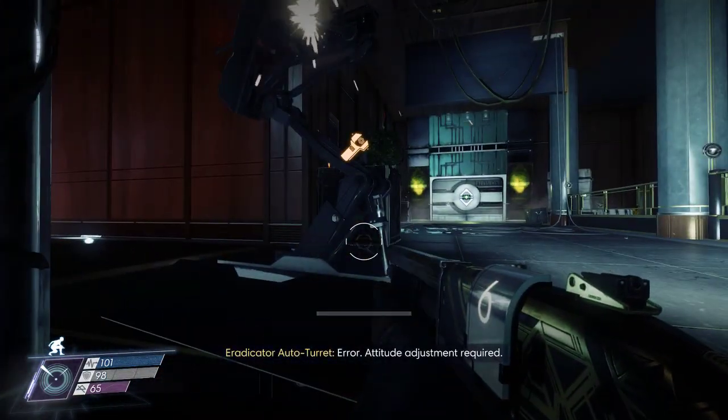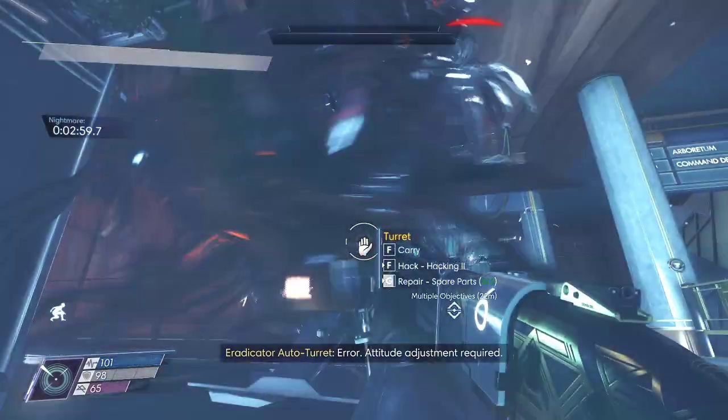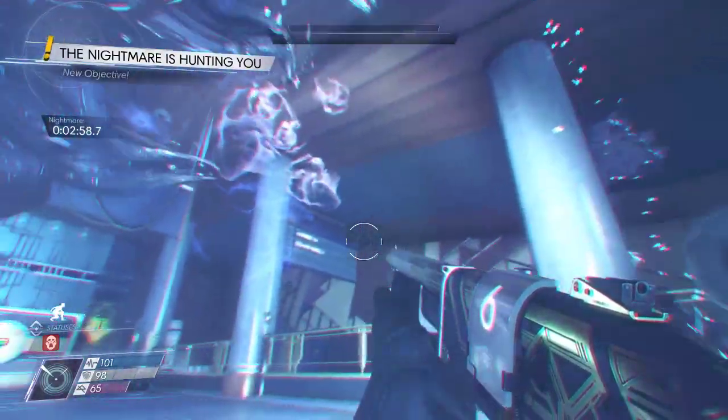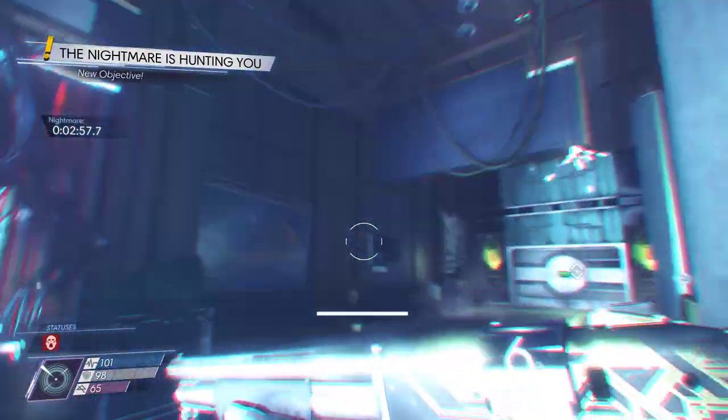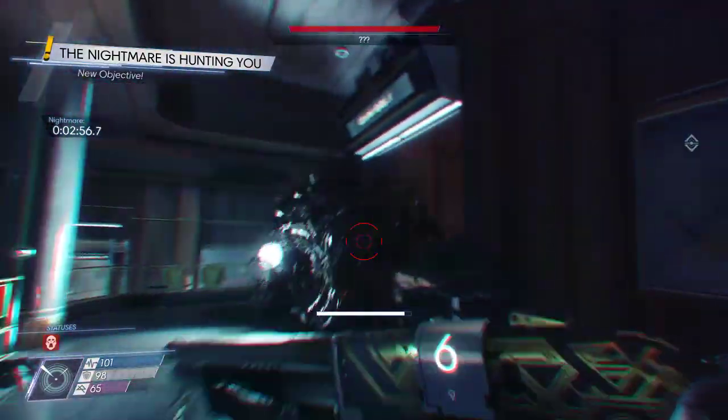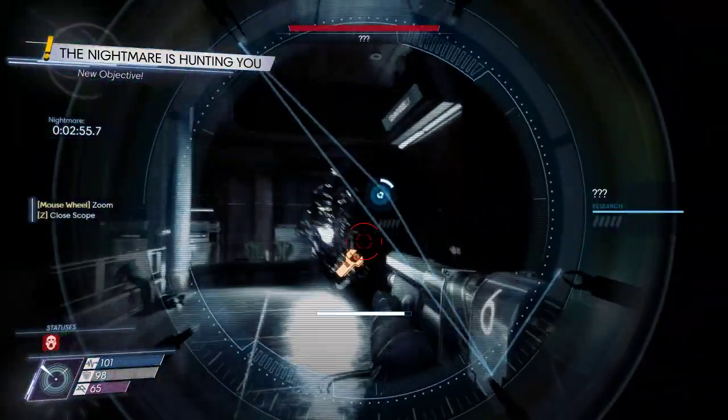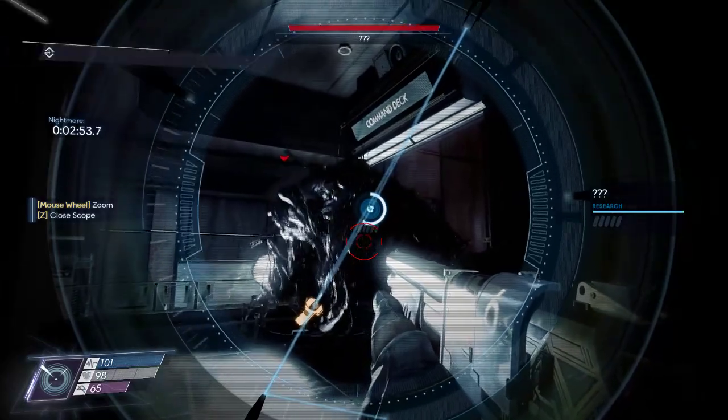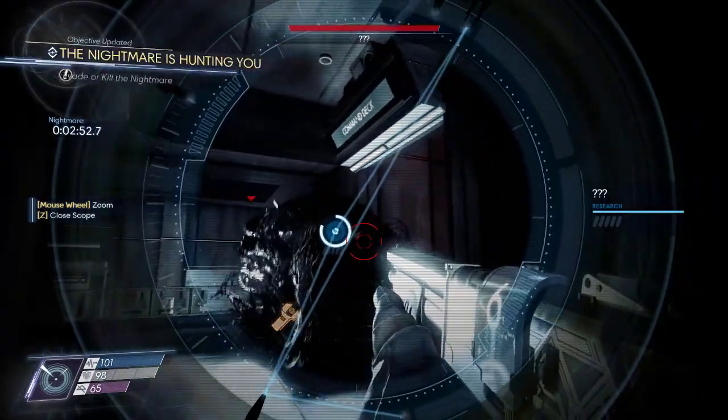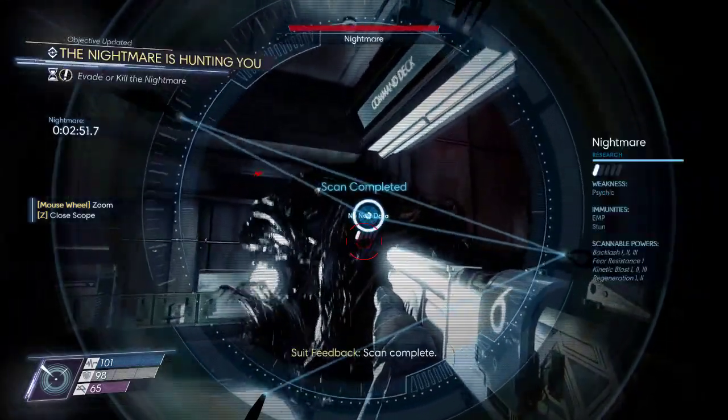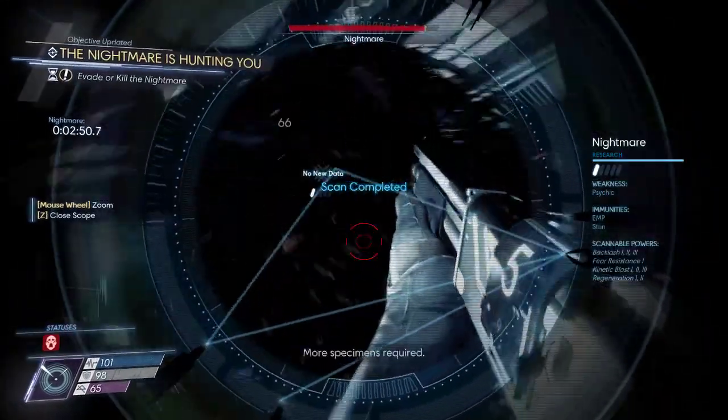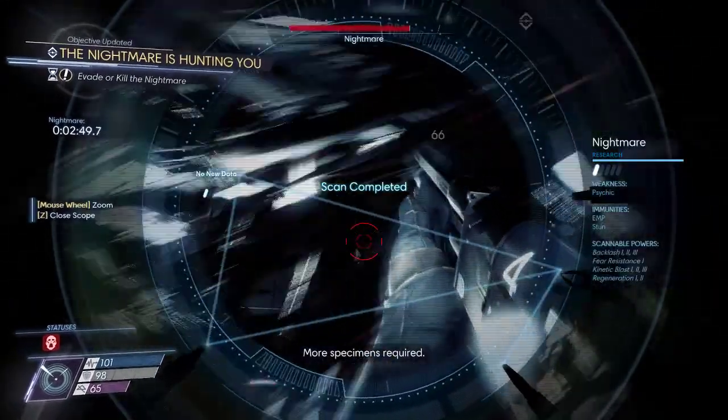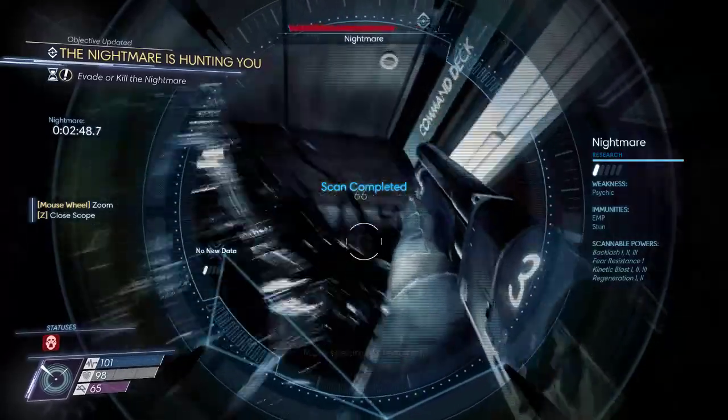Error! Attitude adjustment required! Scan complete! More specimens required!